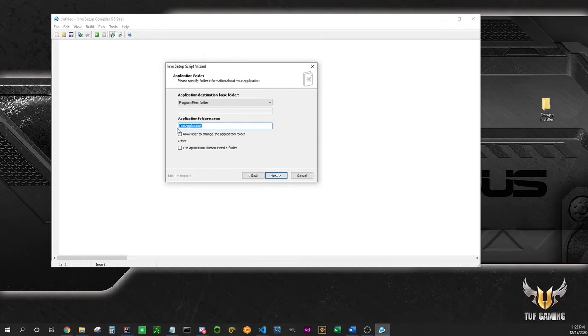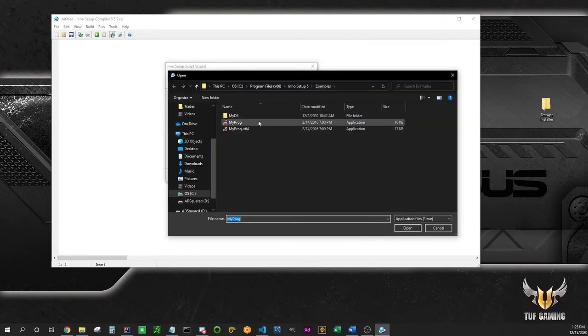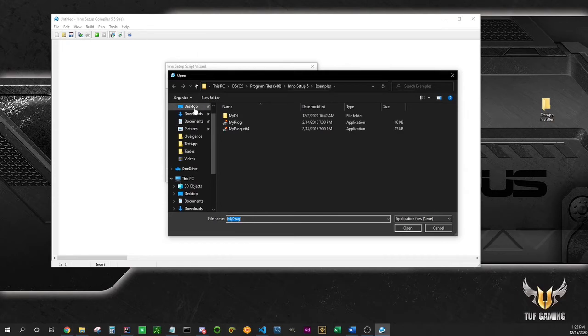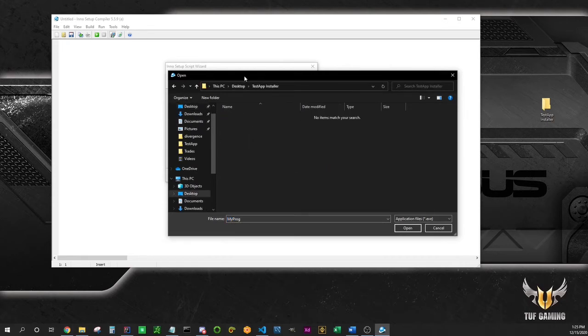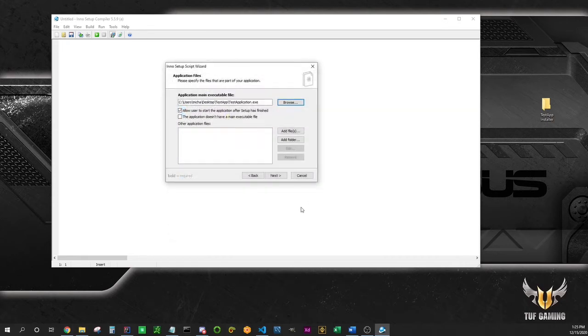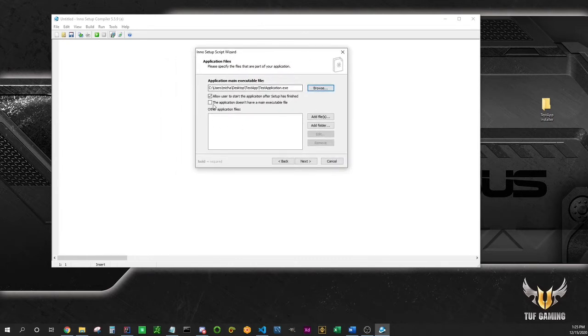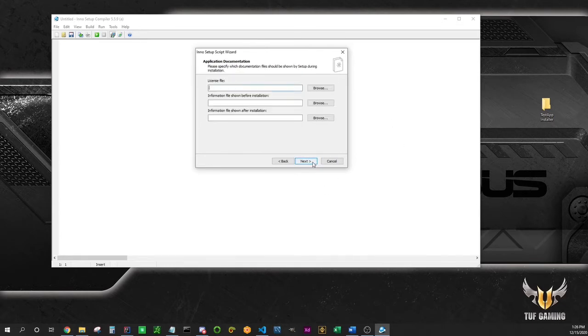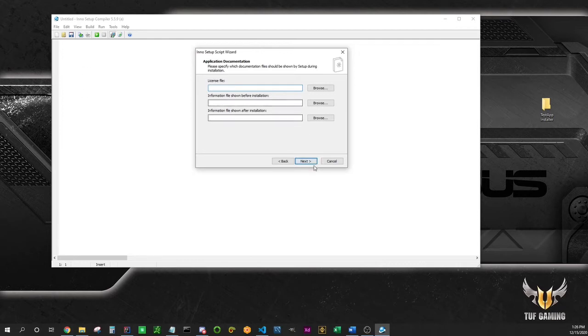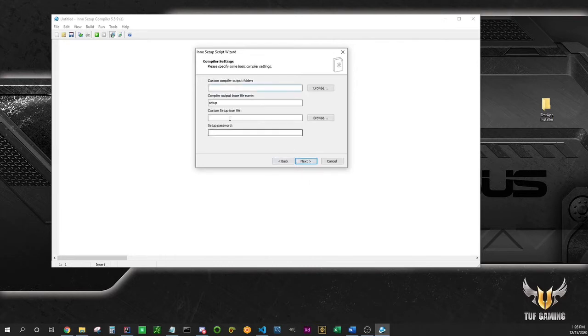This is where you select your .exe, so in my case it's on desktop, not installer but here, what we created last time. Allow the user to start the application after the setup completes - yeah, of course. Create shortcuts. If you have license files, readmes, agreements, terms of use, whatever, this is where you select them. Text to be displayed - the language for the setup. English is fine.